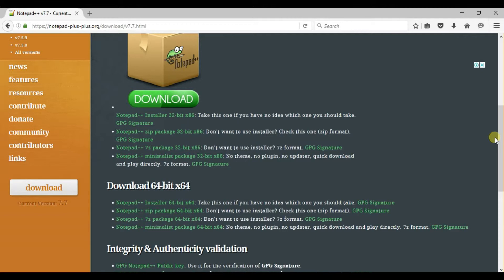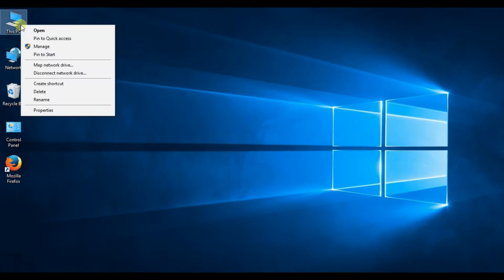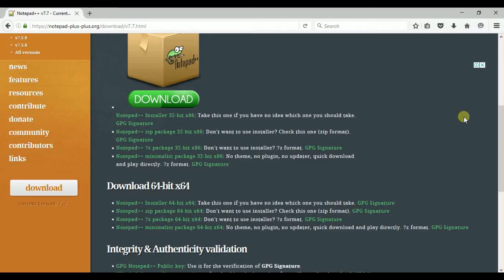If you have no idea — I mean, you don't know how many bits your Windows is — let's see how to check. Minimize this. Right-click on This PC and click on Properties. You can see it says 64-bit operating system. So my Windows is 64-bit, so I will download the 64-bit software.